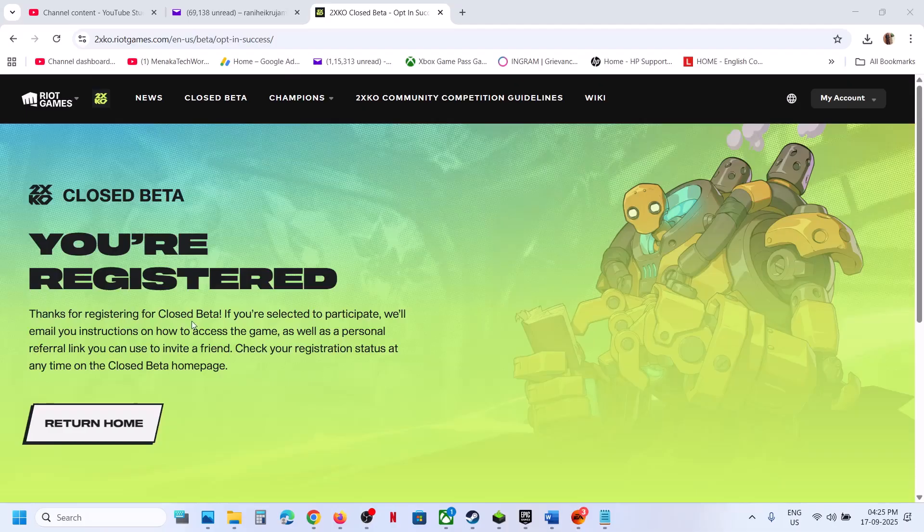Thanks for registering for closed beta. If you are selected to participate, we will email you instruction on how to access the game as well as personal referral link. So once you are done, now you have to wait.